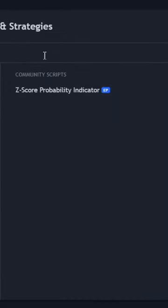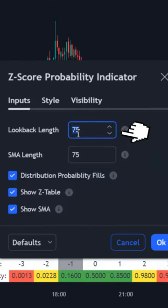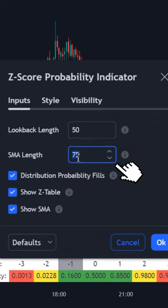Click it and apply it to the chart. Open settings, change loopback length from 75 to 50, and also change SMA length from 75 to 50.